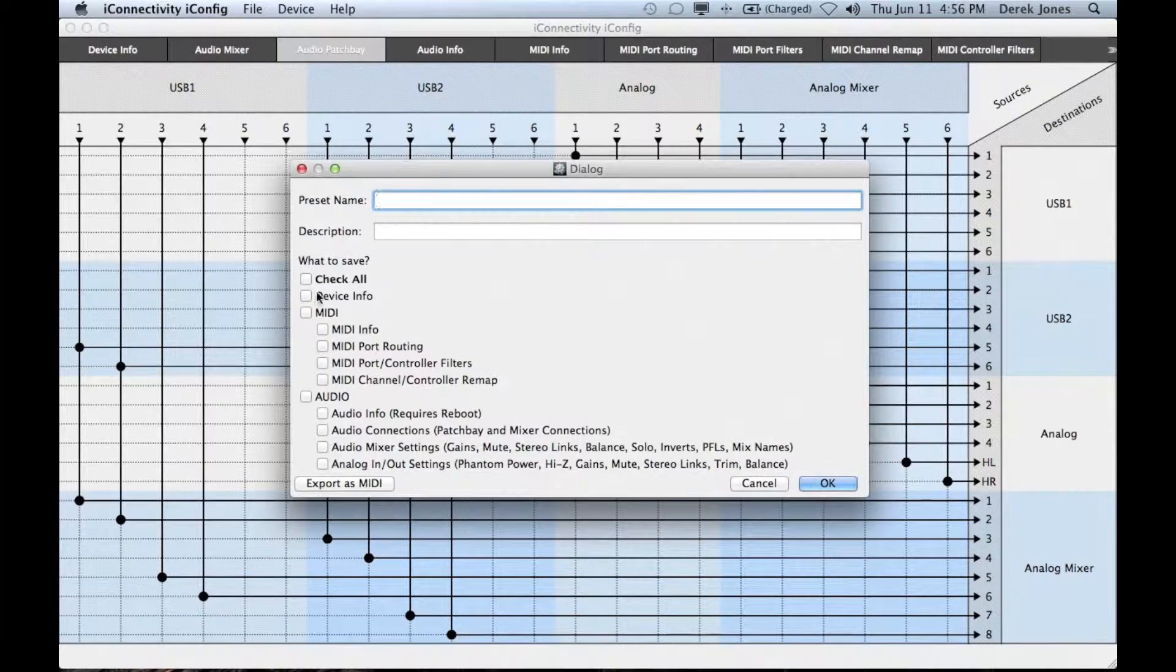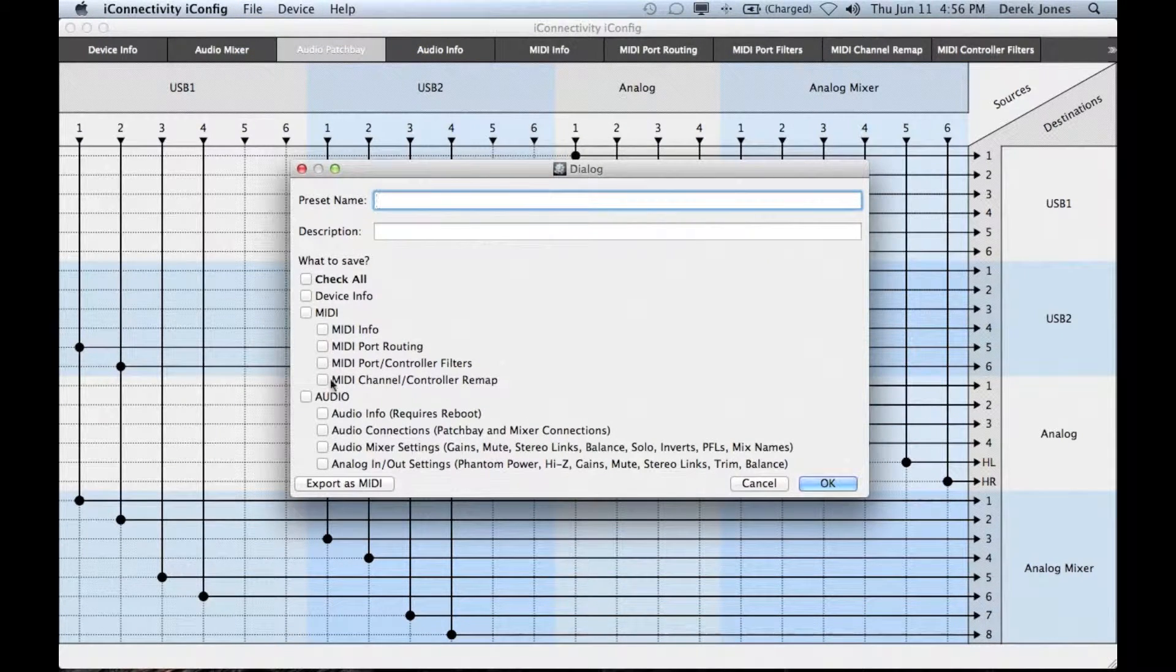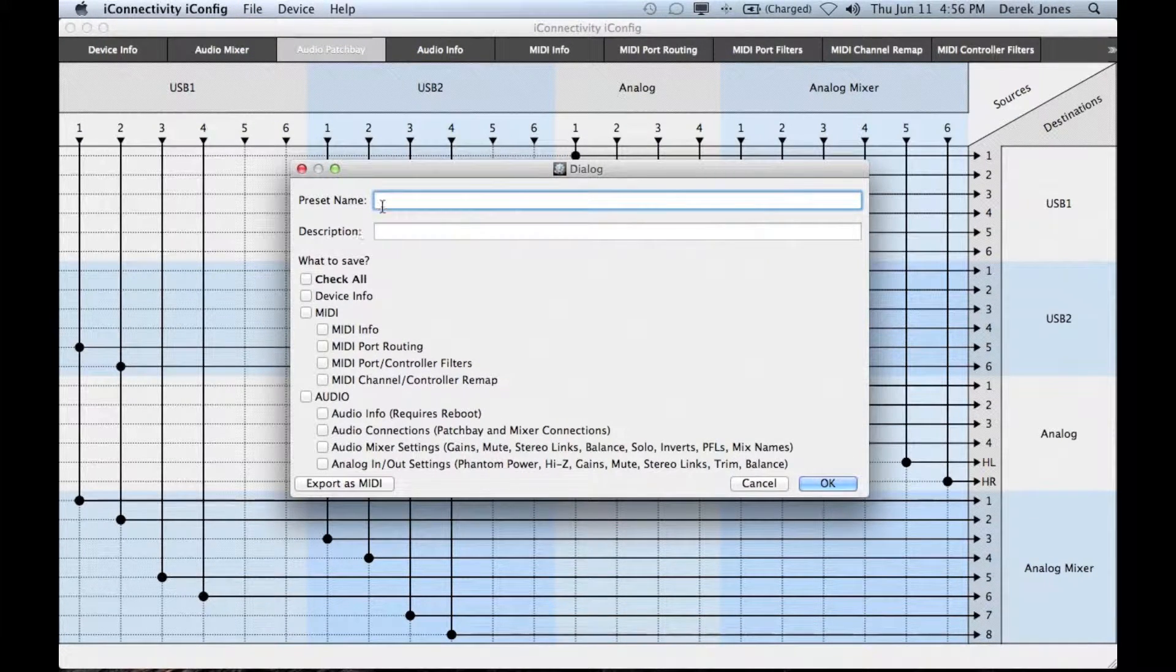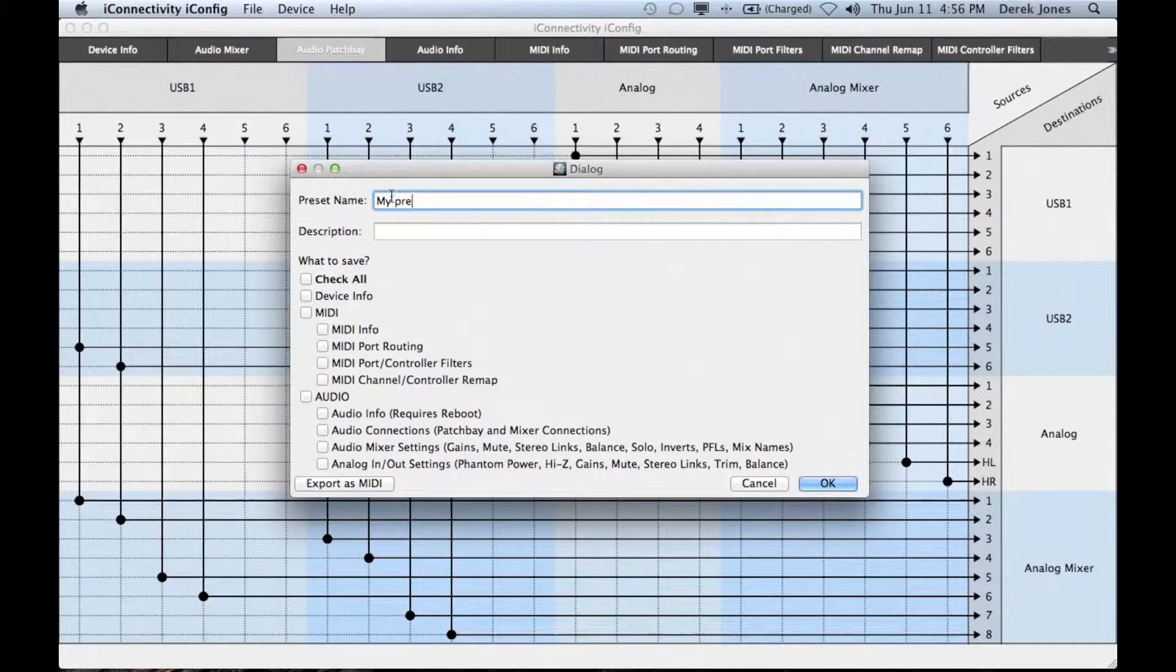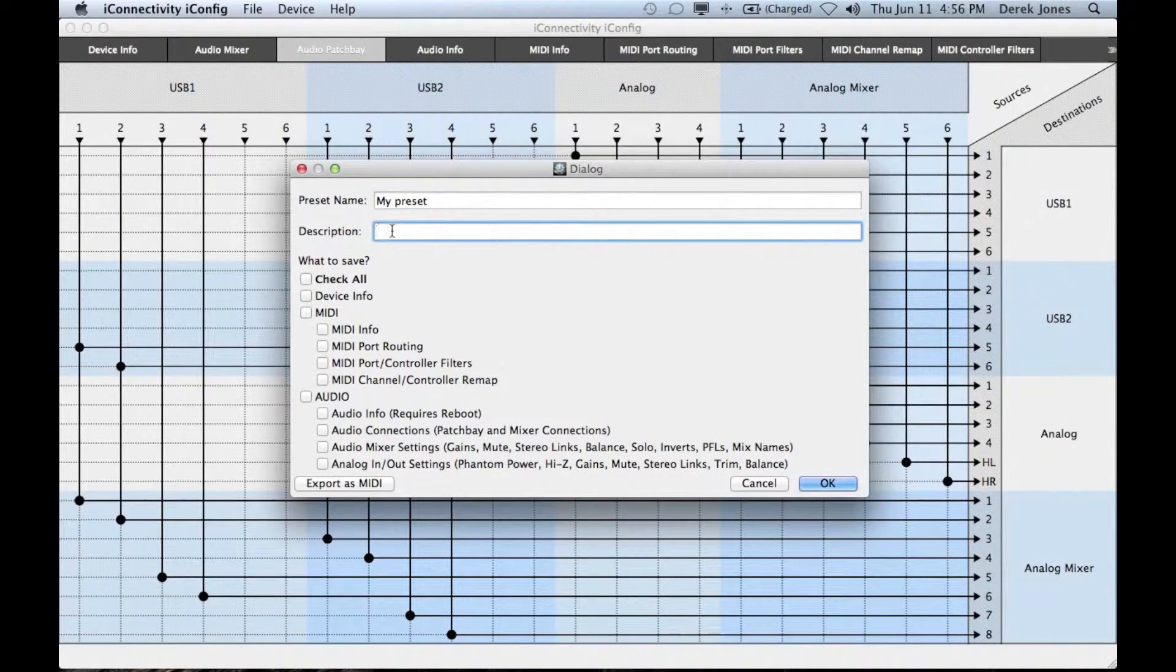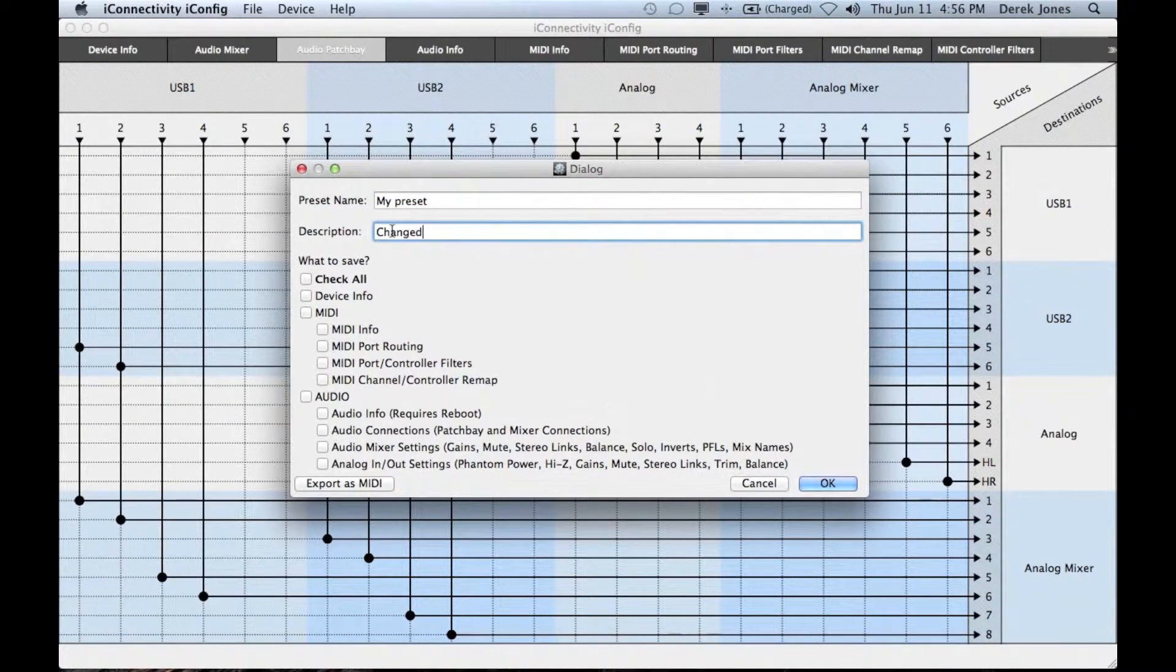You have a choice of the items that you wish to save in the preset and you can also name the preset and give it a description as I'm doing here.